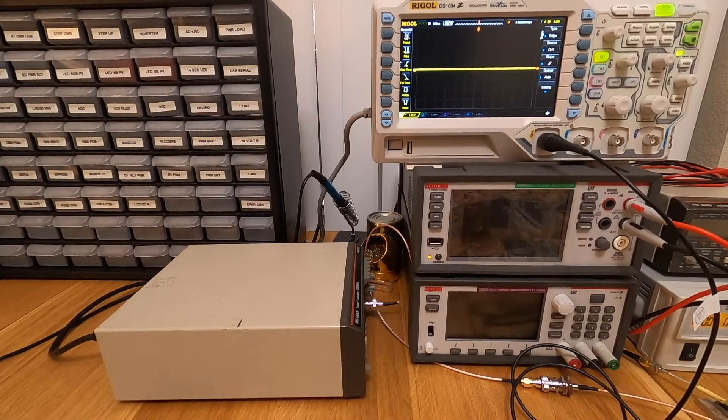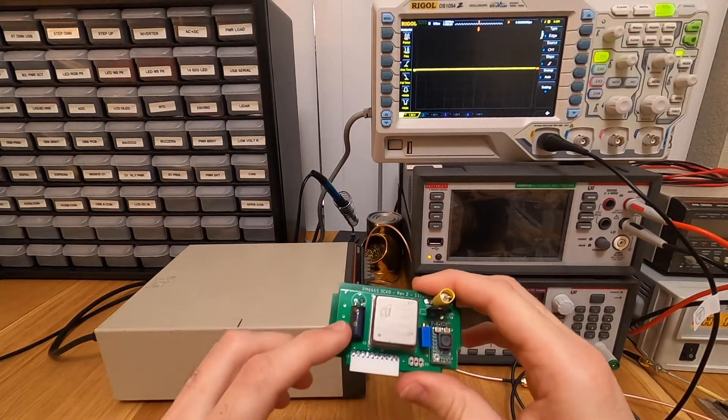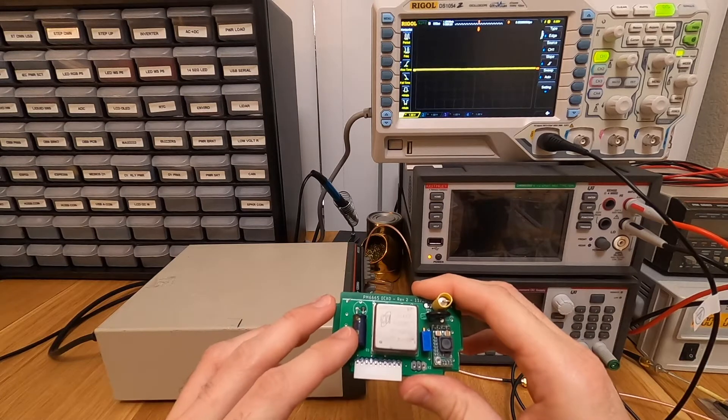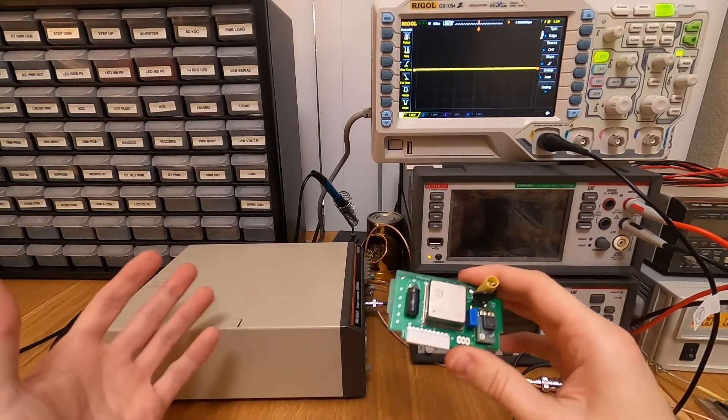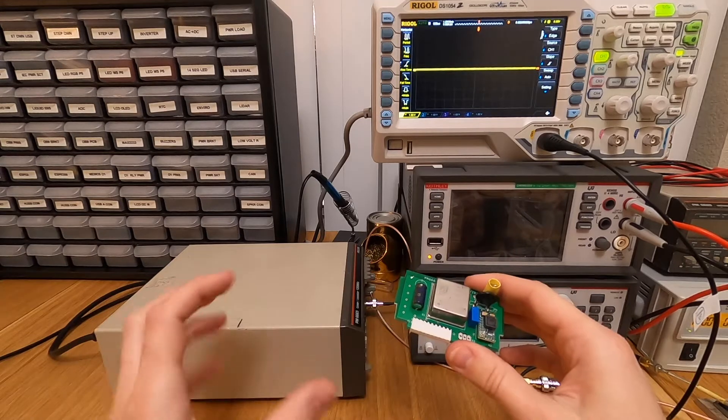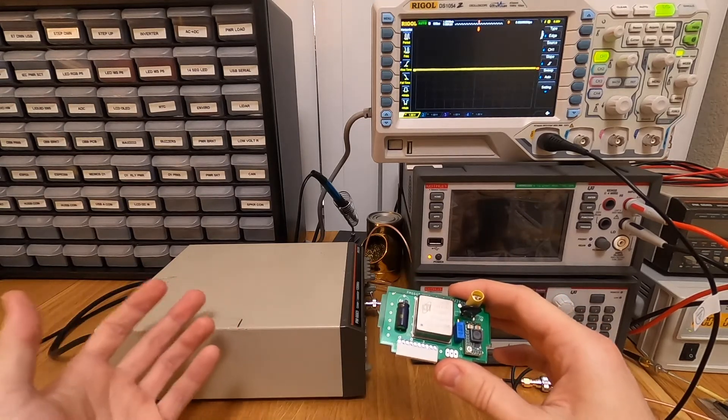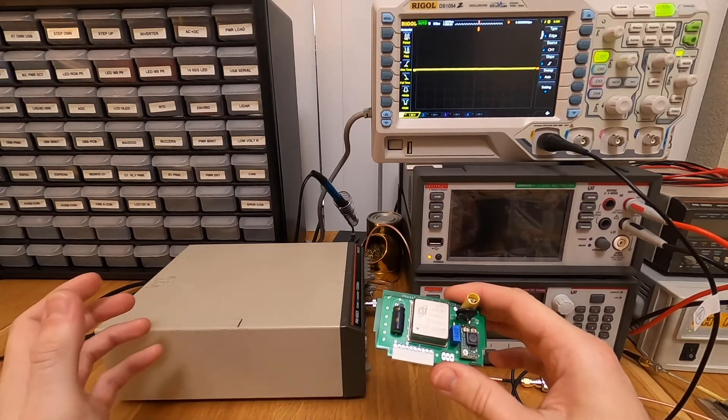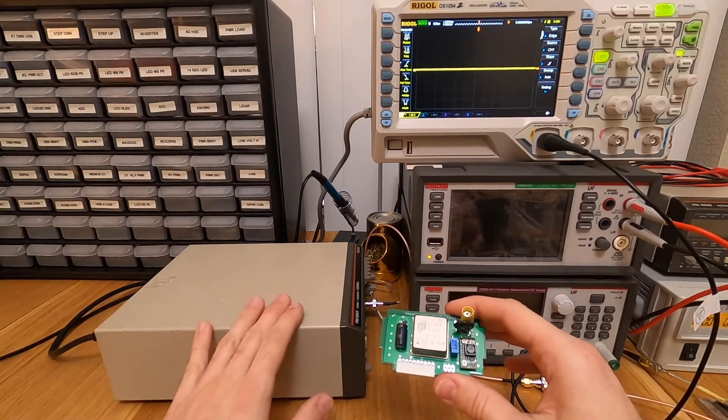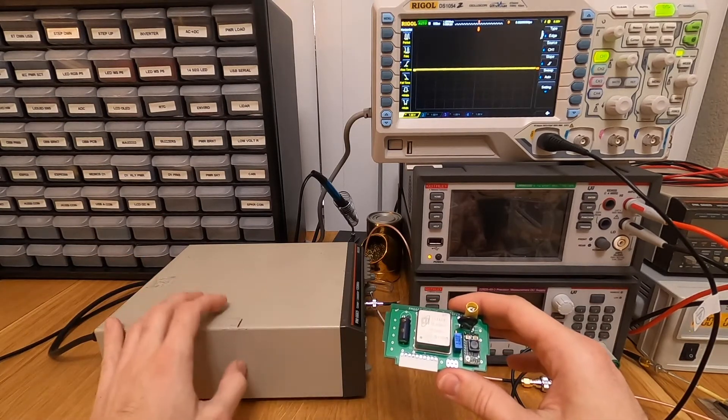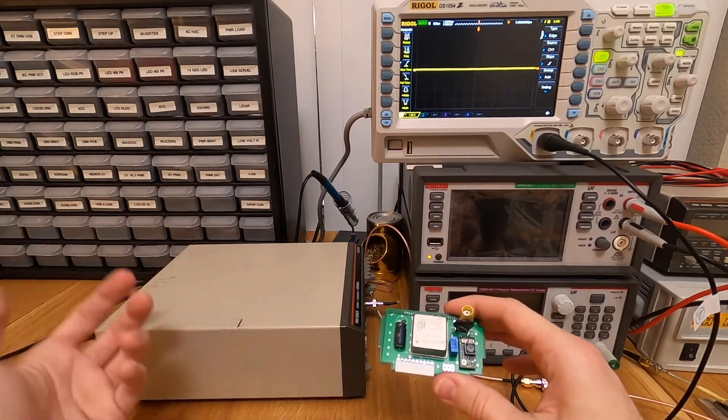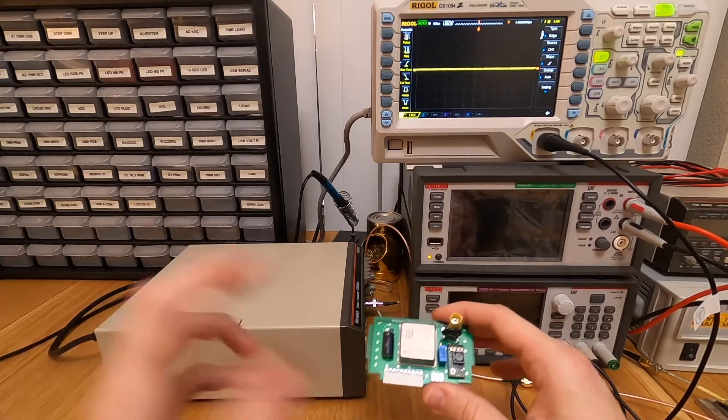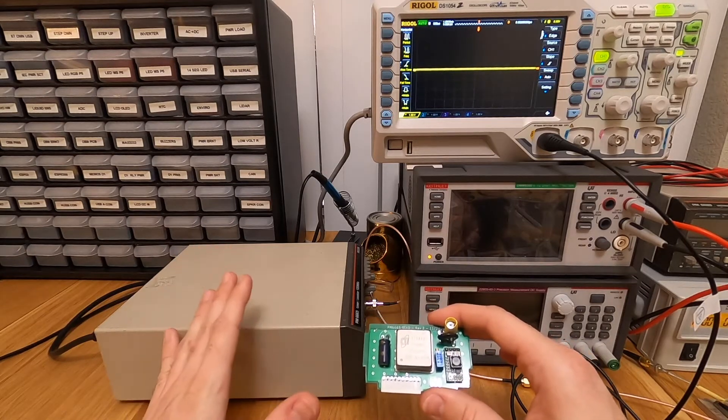The first thing I need to do is to make sure that the OCXO I have here is electrically compatible with the oscillator that was in there. As I explained before, based on the service manual schematics and the reverse engineering I did of the original oscillator, it should be fine. But because I don't want to damage the instrument, especially because this type of instrument often has some difficult to find ICs connected to the output of the oscillator, I definitely want to make sure everything is okay.